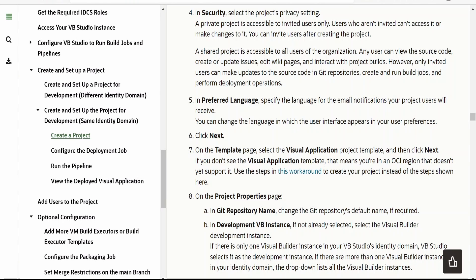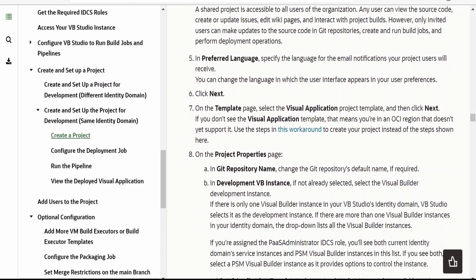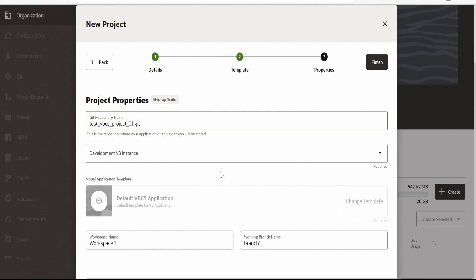On the template page, select Visual Applications and then click on Next. Here it will ask for the Git repository name. I am keeping this as default — it will create a Git repository specific for this project so that you will get a workspace and the branch where you can work.